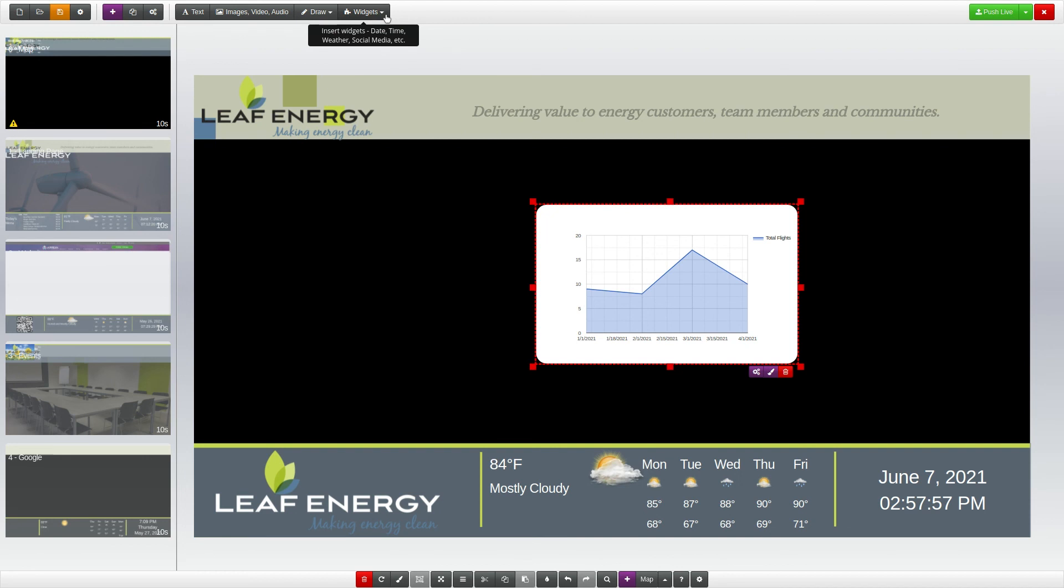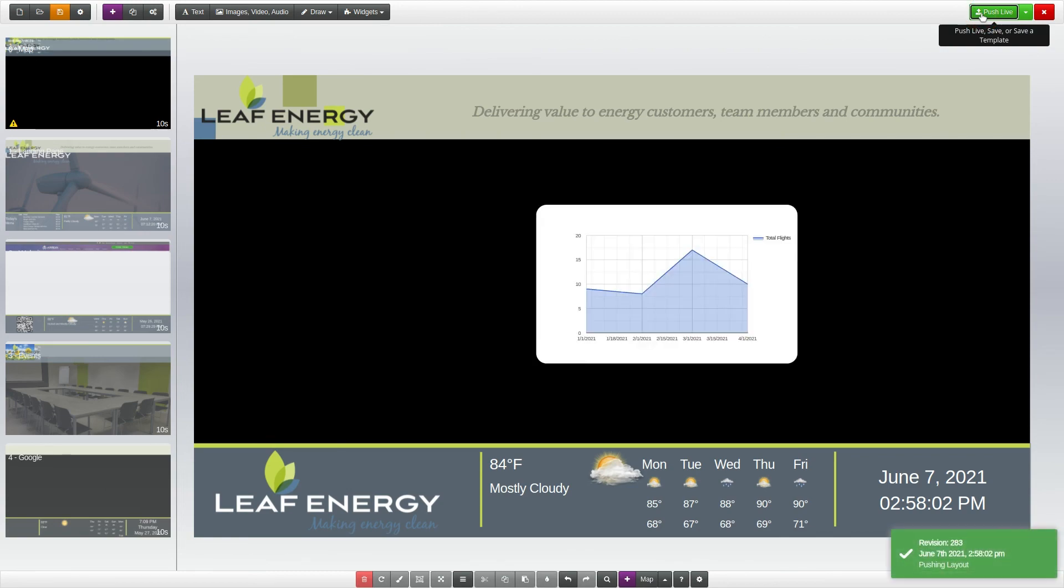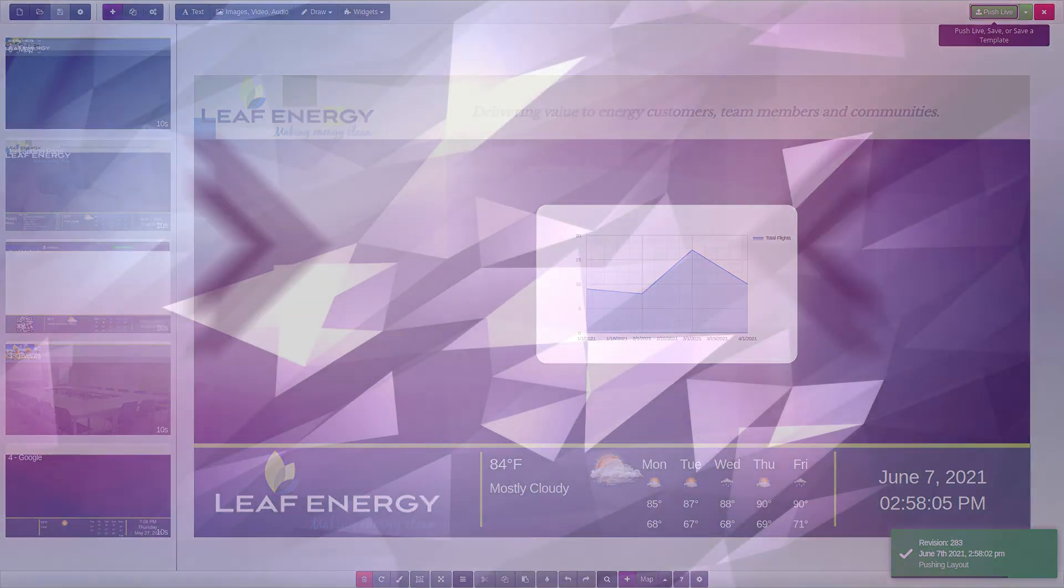When you are finished, click the green Push Live button to update your presentation.